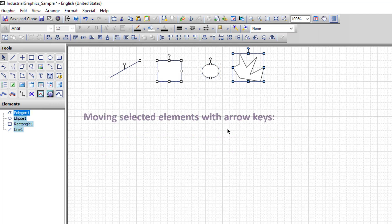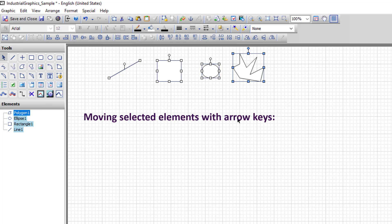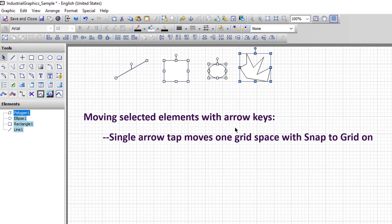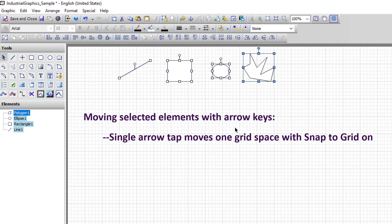The arrow keys can also be used to move. Whatever is selected responds to the arrow keys. A single arrow key tap, left, right, up or down, will move in the direction of the arrow. In this case, one grid spacing at a time rather than one pixel at a time.